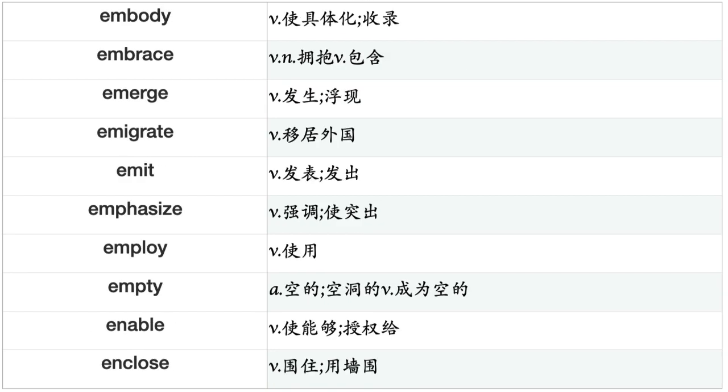Elicit, Eliminate, Embark, Embarrass, Embed, Embody, Embrace, Emerge, Emigrate, Emit